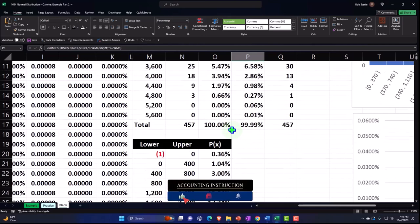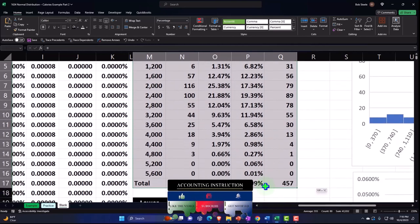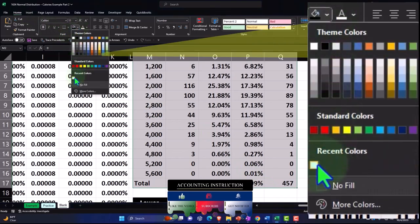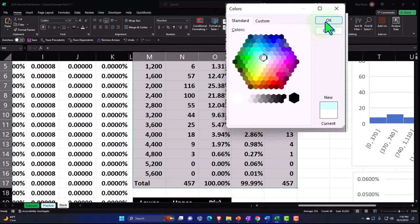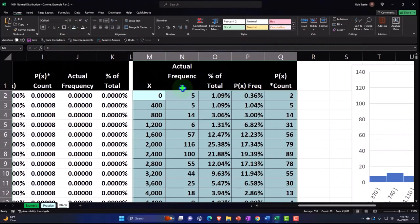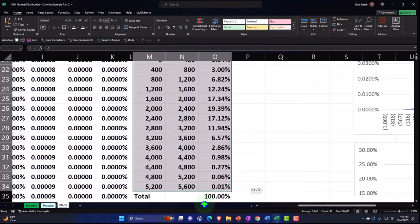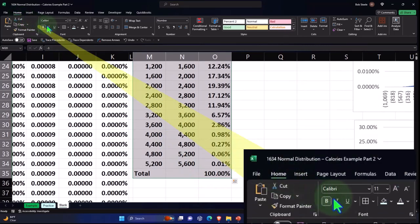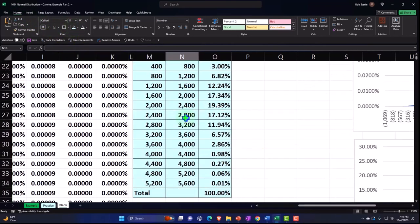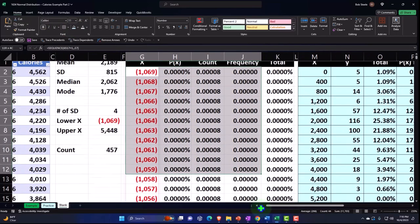Let's do some formatting to clean this up. Home tab, Font group — I'll make it standard blue, and put some borders around the sections so things are clearly separated. I don't like mashed potatoes mixed in with peas on my food plate — we need some order here.